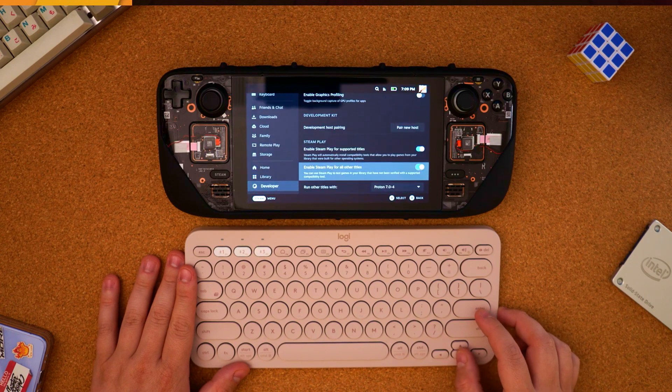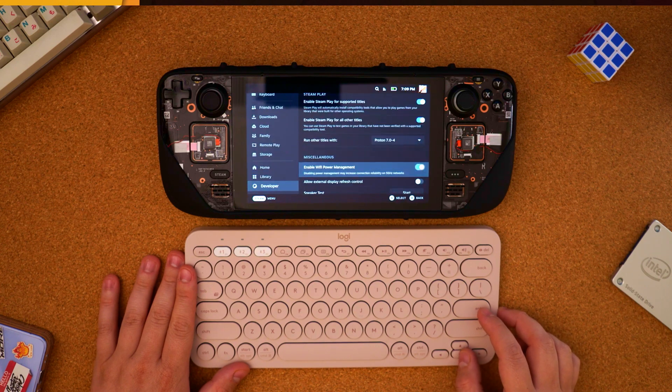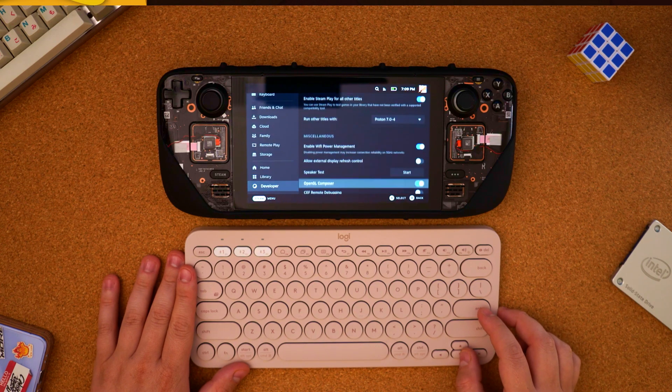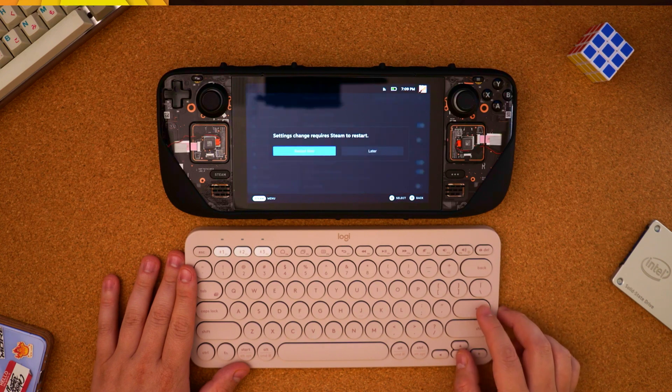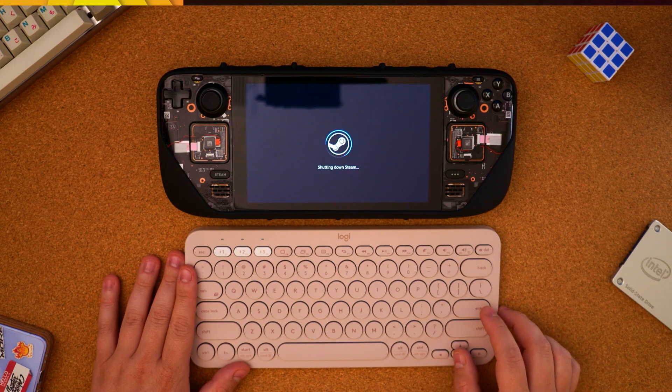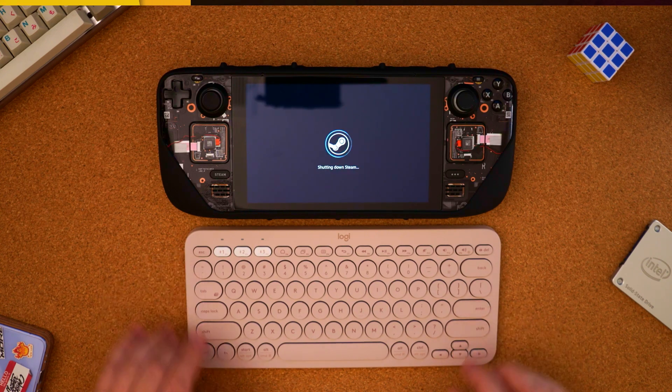And here we're going to scroll down some more until we find the CEF remote debugging. Check that on and you're going to be prompted to restart now. Go ahead and do so and wait for the restart.